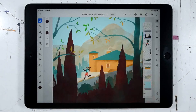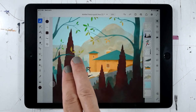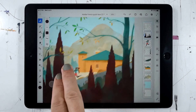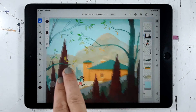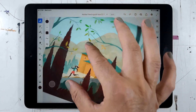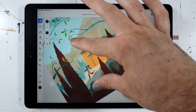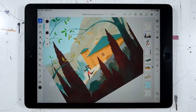You can see I've got a document here in Fresco. Let's take a look at a few gestures that can help us to zoom, rotate, and pan our canvas. With two fingers, we can touch and drag to pan side to side or up and down. We can also do a two-finger twist to rotate the canvas, which is really nice if you'd like to align yourself to a specific drawing angle.